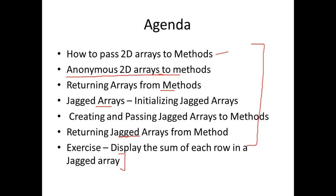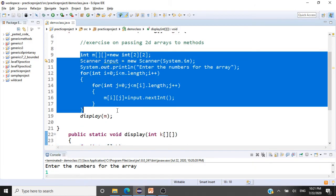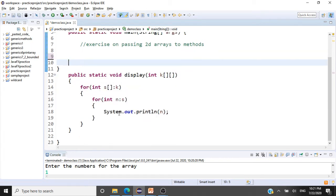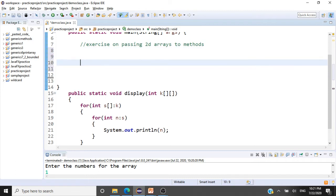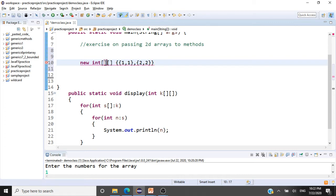The next thing is anonymous 2D arrays and how to pass them to methods. Anonymous arrays are arrays without a name. For a one-dimensional anonymous array it's: new int[] {1, 2, 3, 4}. For a two-dimensional anonymous array it is: new int[][] and then you populate the rows and columns. For example, row 1 is {1, 1} and row 2 is {2, 2} — this is a 2x2 anonymous array. Let's pass this array directly to our display method.